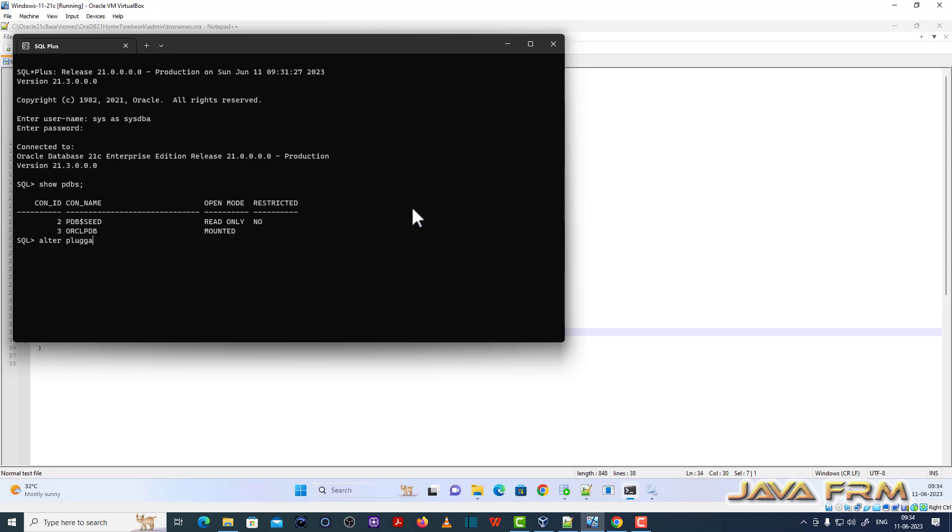You need the pluggable database to be in read-write mode. Then only you can install schemas. Now I am changing the pluggable database to read-write mode.